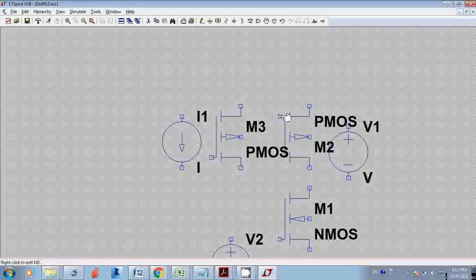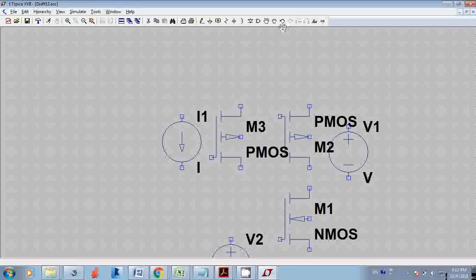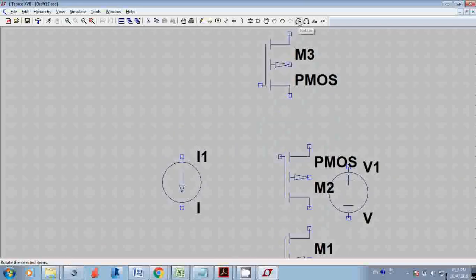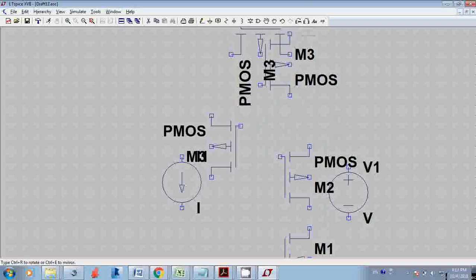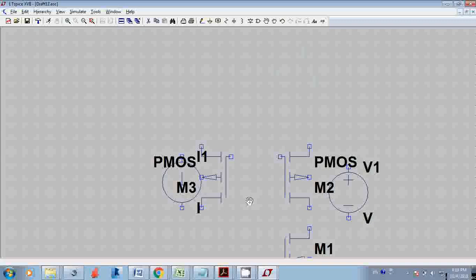I need to rotate M3 up so that the gates can be connected easily — otherwise I'd have to route the wire a long way, which causes confusion. After rotating, the gates are at the same level and I can connect them directly.